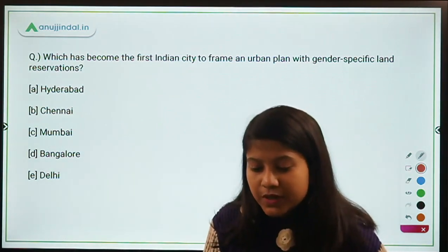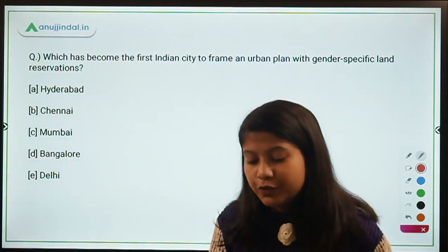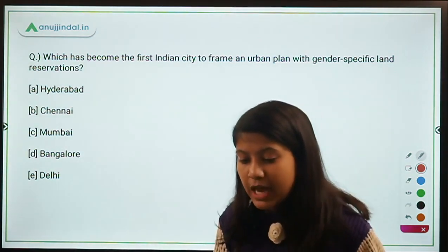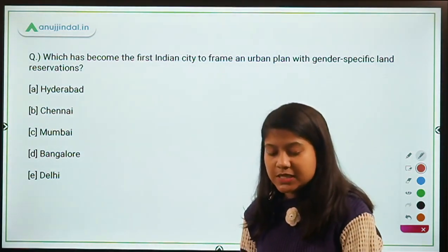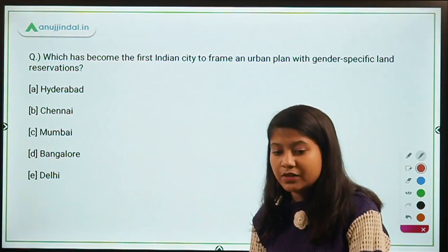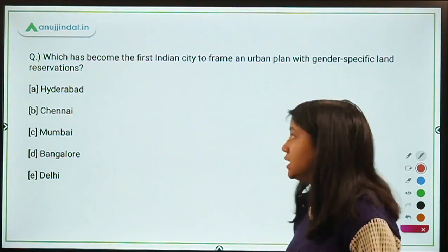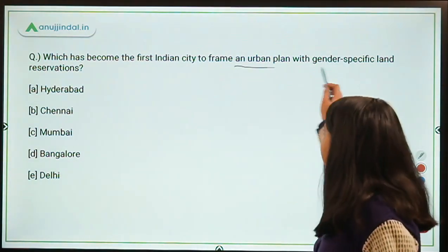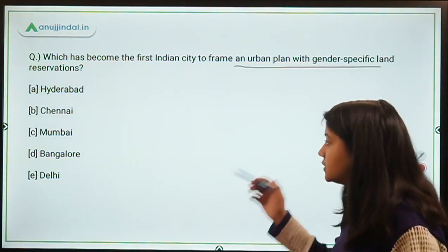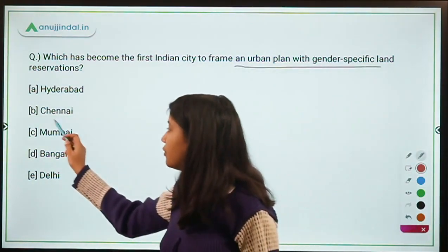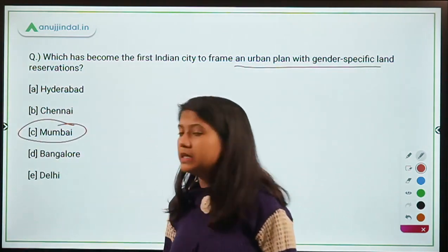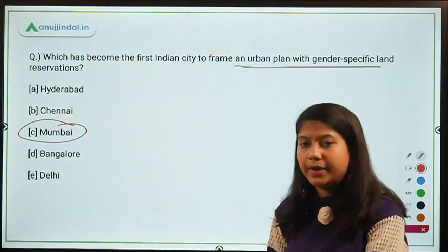Which city has become the first city in the country to frame an urban plan with gender-specific land reservations? The answer is Mumbai.